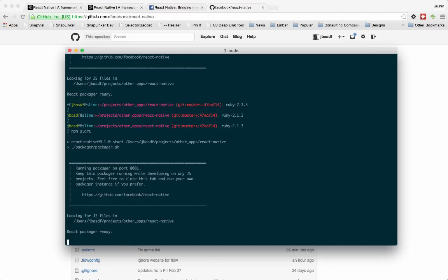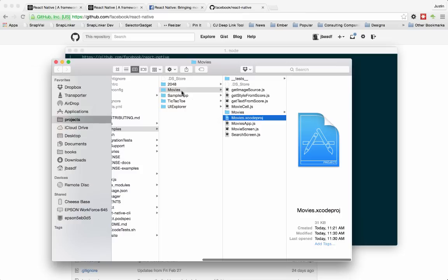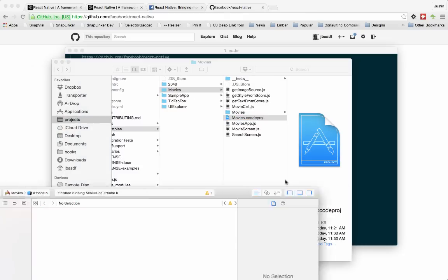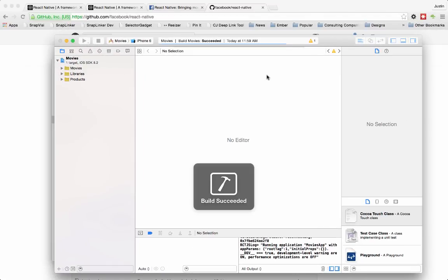They've got a number of example applications out in the project. We'll take a look at the movies one. That's the one that they showed at the React.js conference. Looks like they've got a couple of others you could look at as well. So you pull that open. Now you're inside of Xcode. And then all you have to do is hit go.